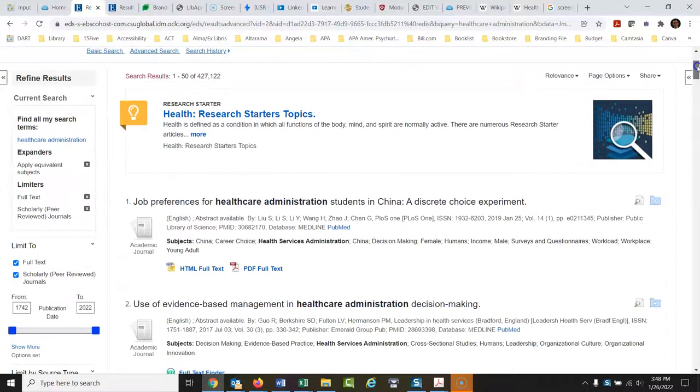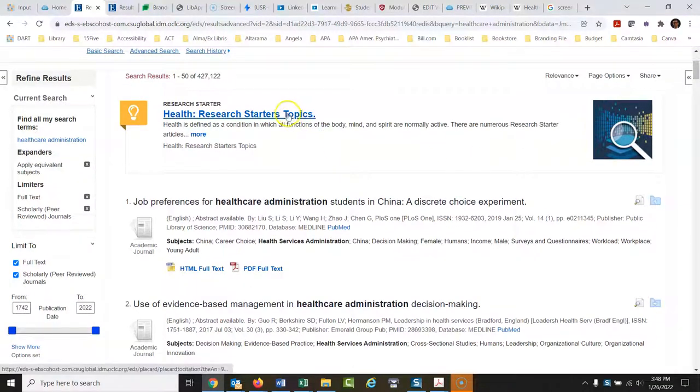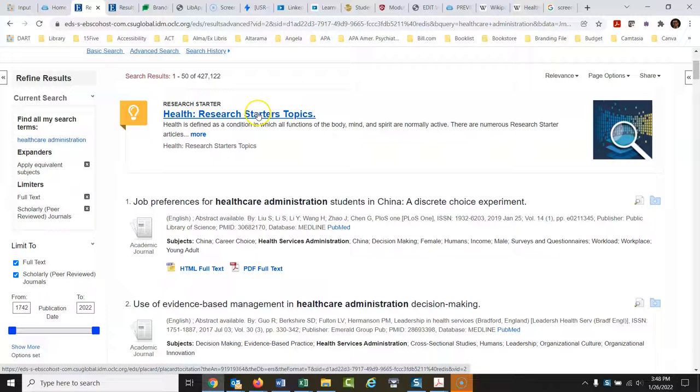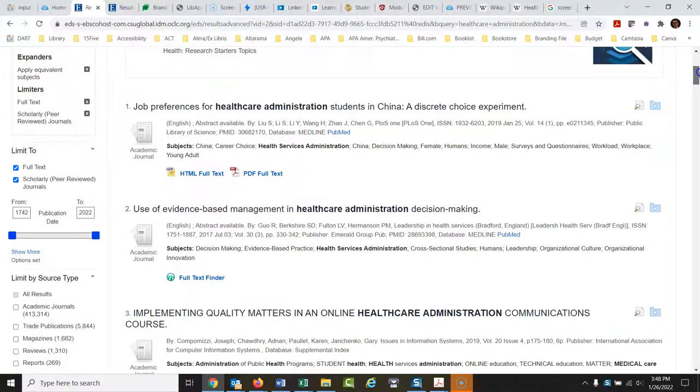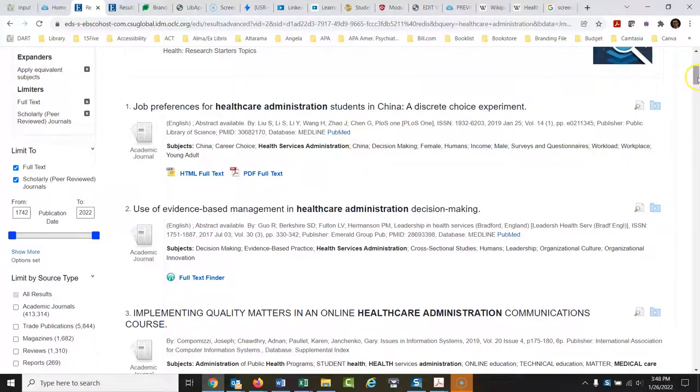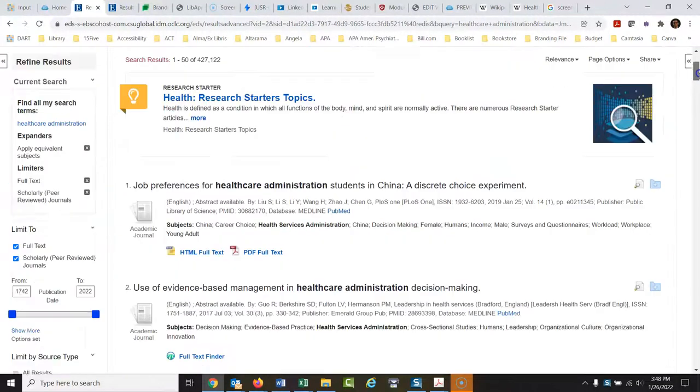Now, a lot of times at the top of these, there'll be a research starter. This is just an overview of the topic. This is not peer-reviewed, so watch out for that. This is great to get you going, but the peer-reviewed articles are right down here. These are the ones from peer-reviewed journals. So that's the only catch.